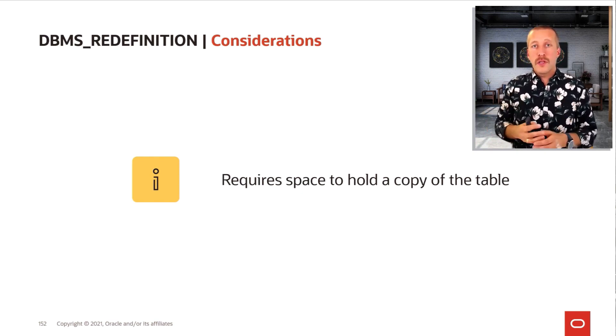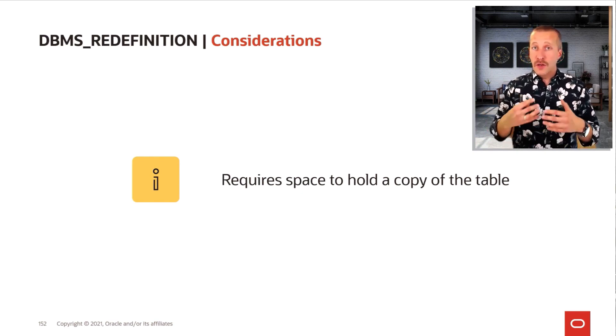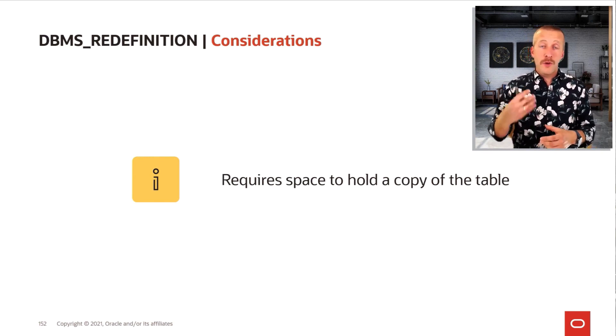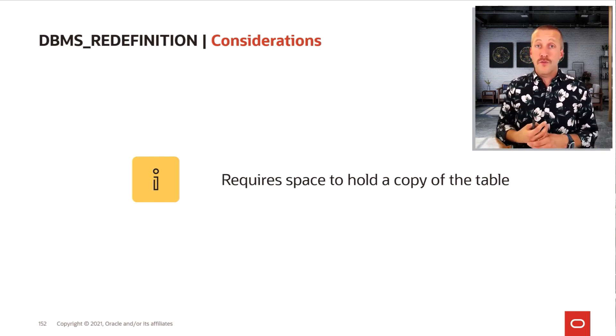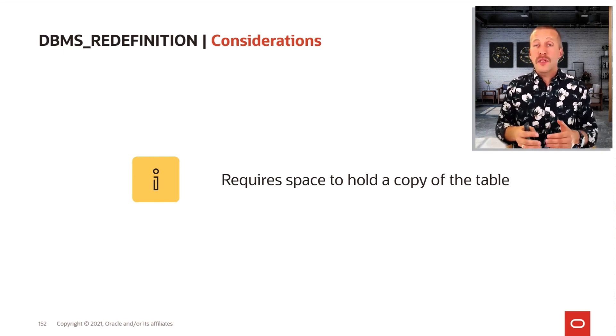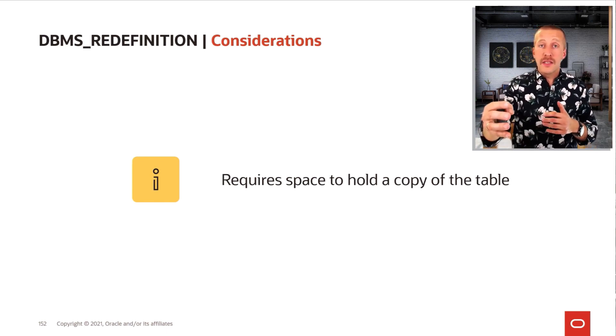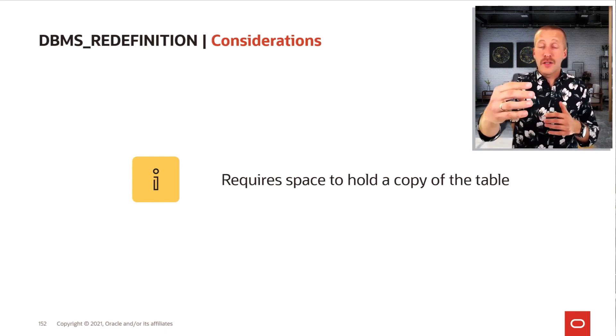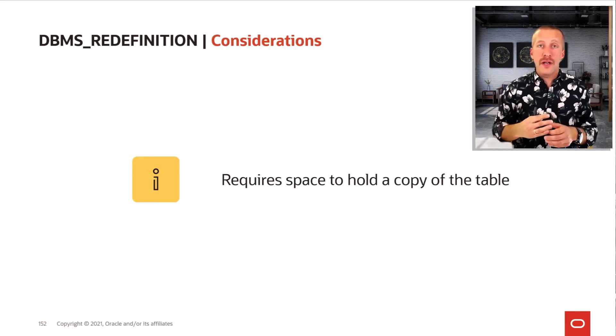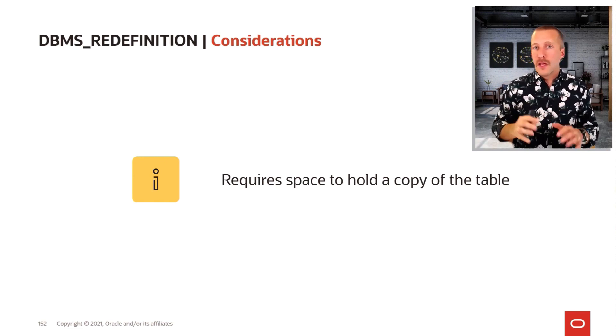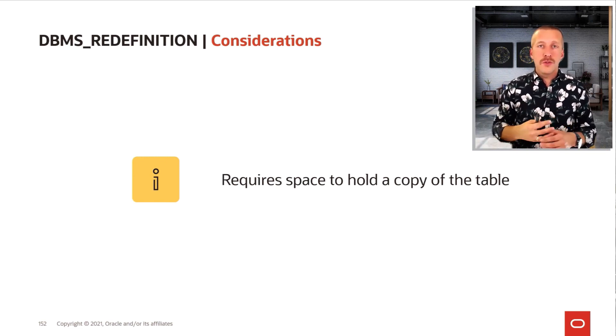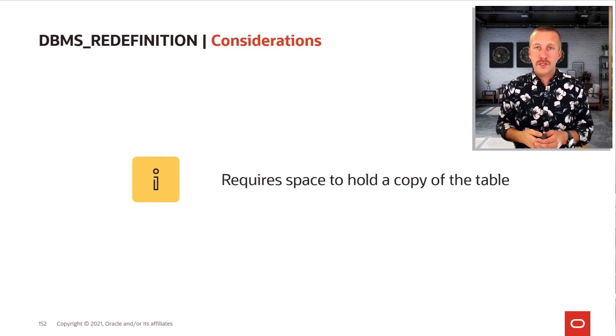When the redefinition process completes and you are not using the rollback option, the original table is dropped, so that space is reclaimed. But if the data file has been extended, then the high watermark has also been extended, so you cannot shrink the data files back again. If that is a problem to you, you should use new table spaces for the process.